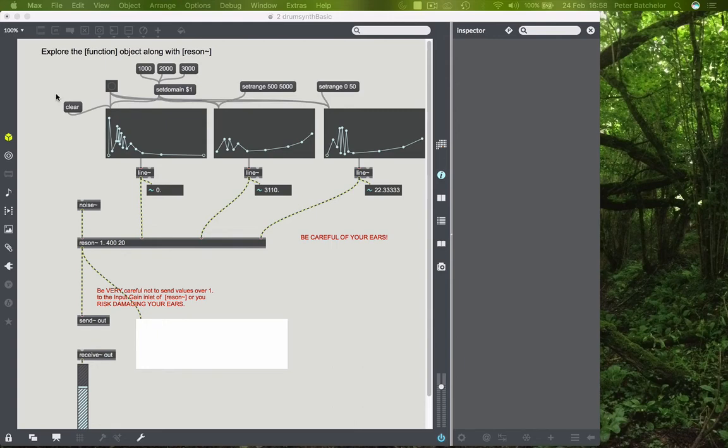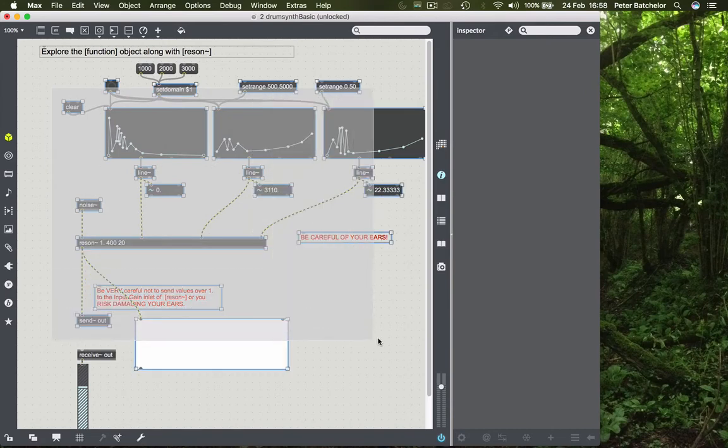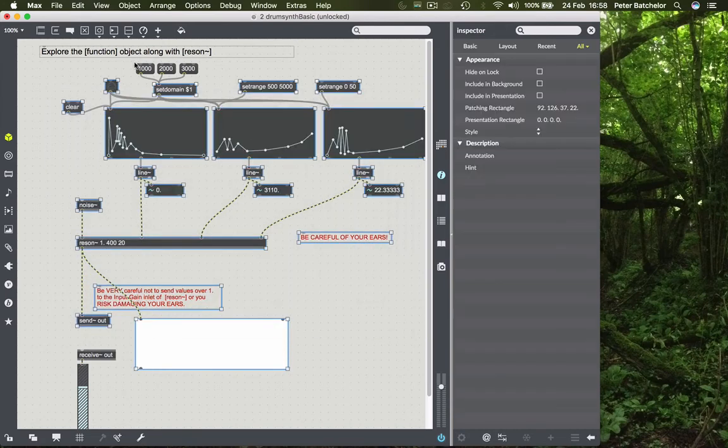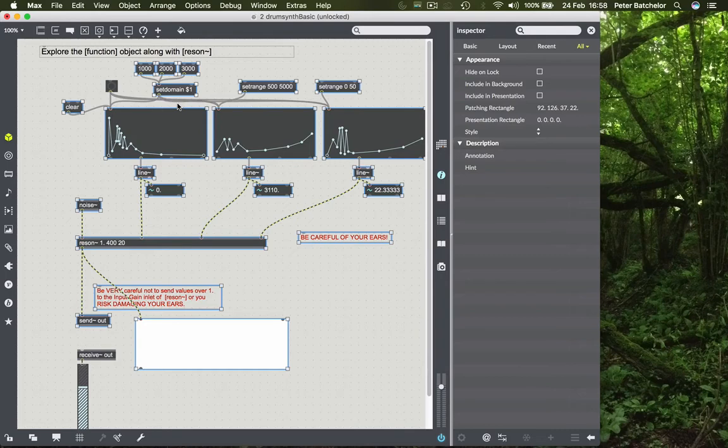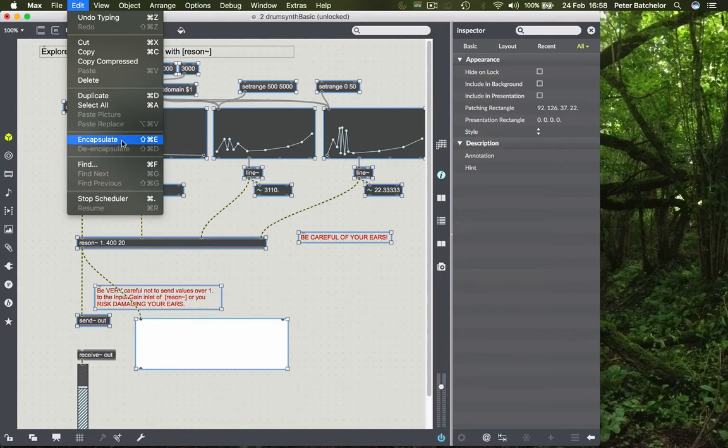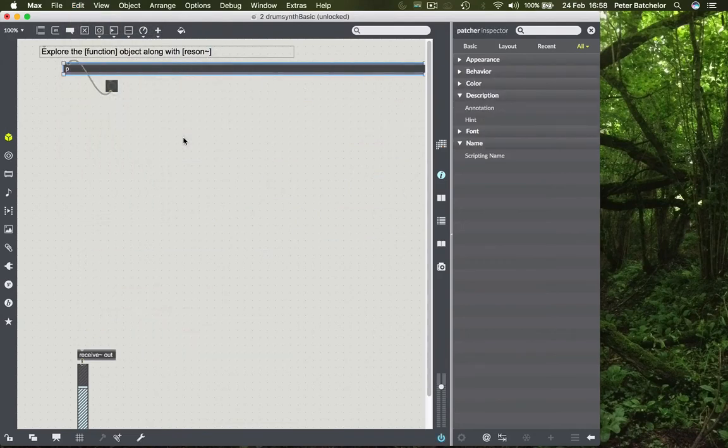So we'll do that, it's very easy. We'll unlock the patch, we'll choose the bits that we want to encapsulate, and I think for now I'm going to choose everything but the button object, or everything apart from the button object and the receive out and so on. So I go to the edit menu and I click on encapsulate and hey presto.